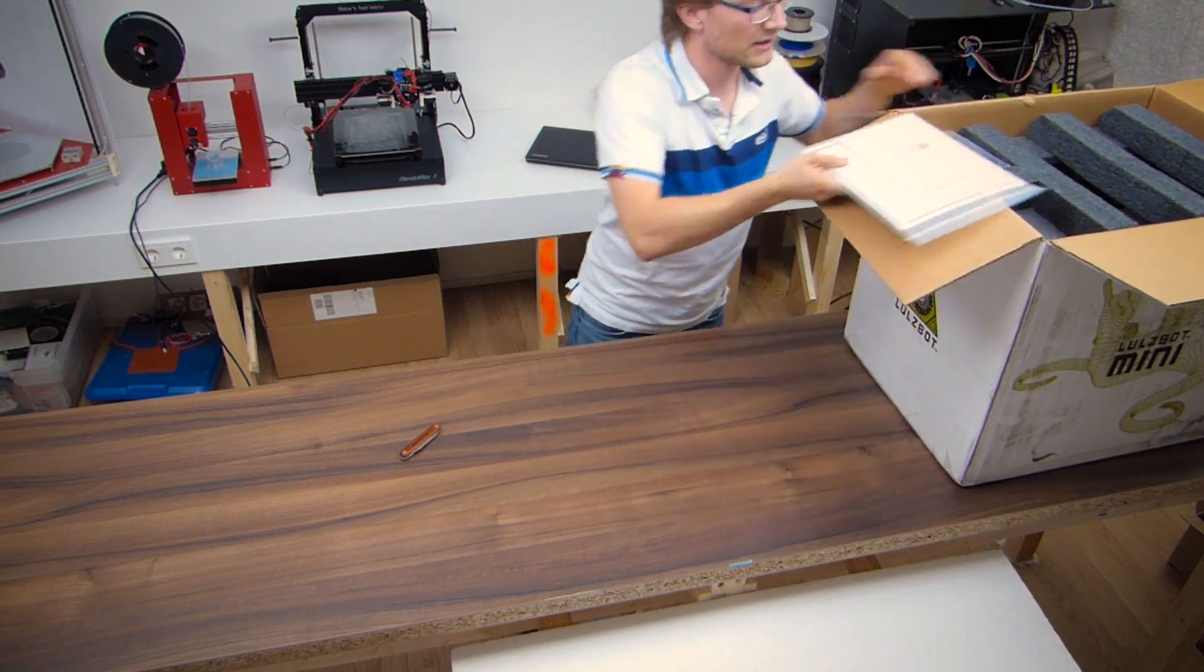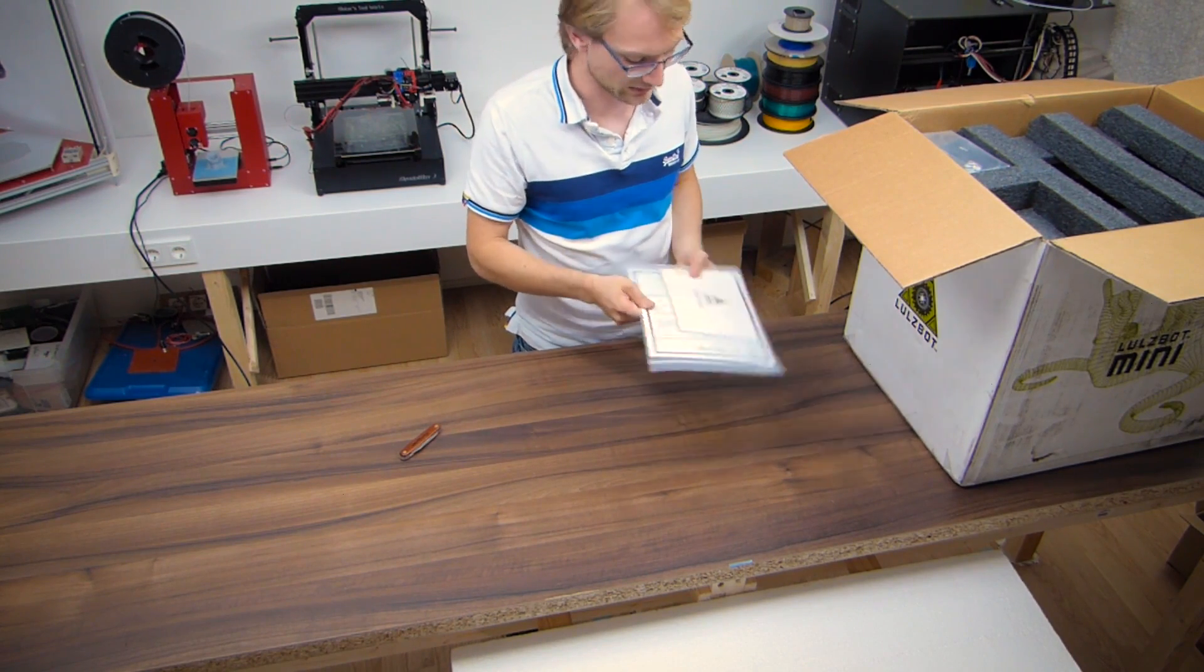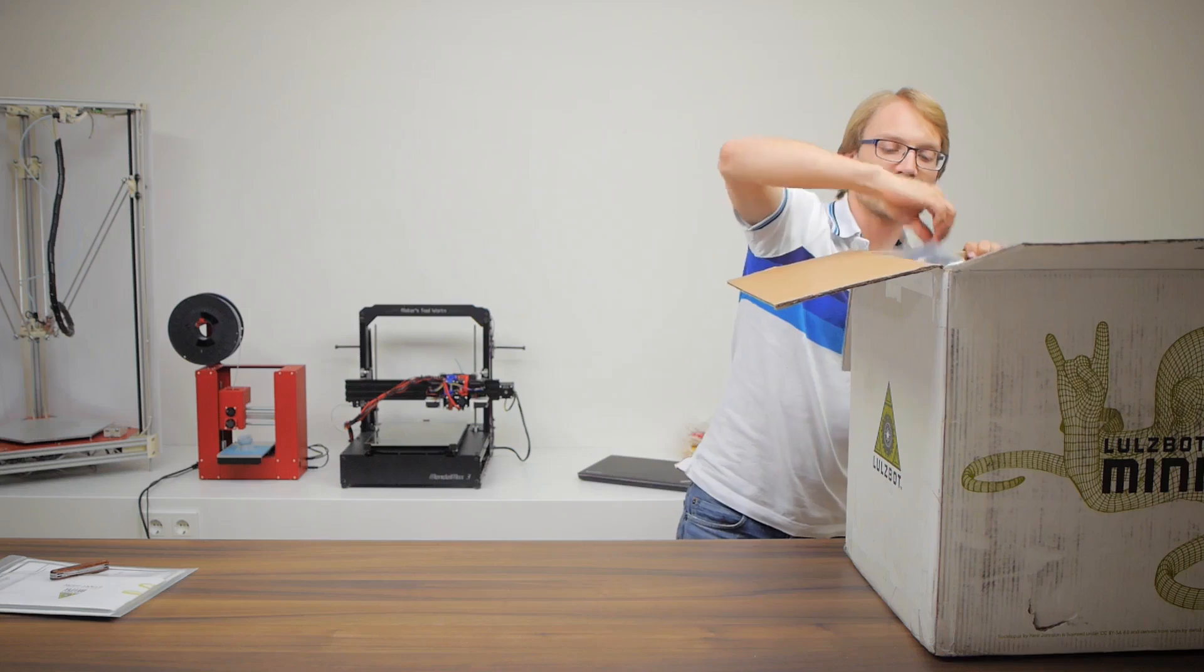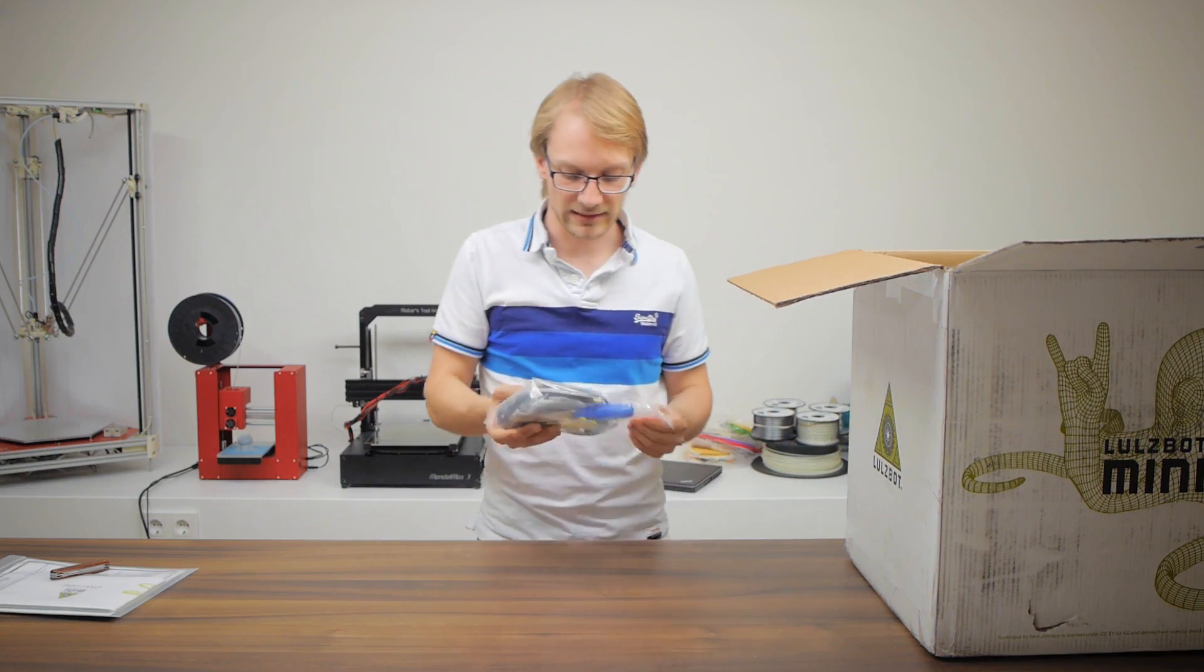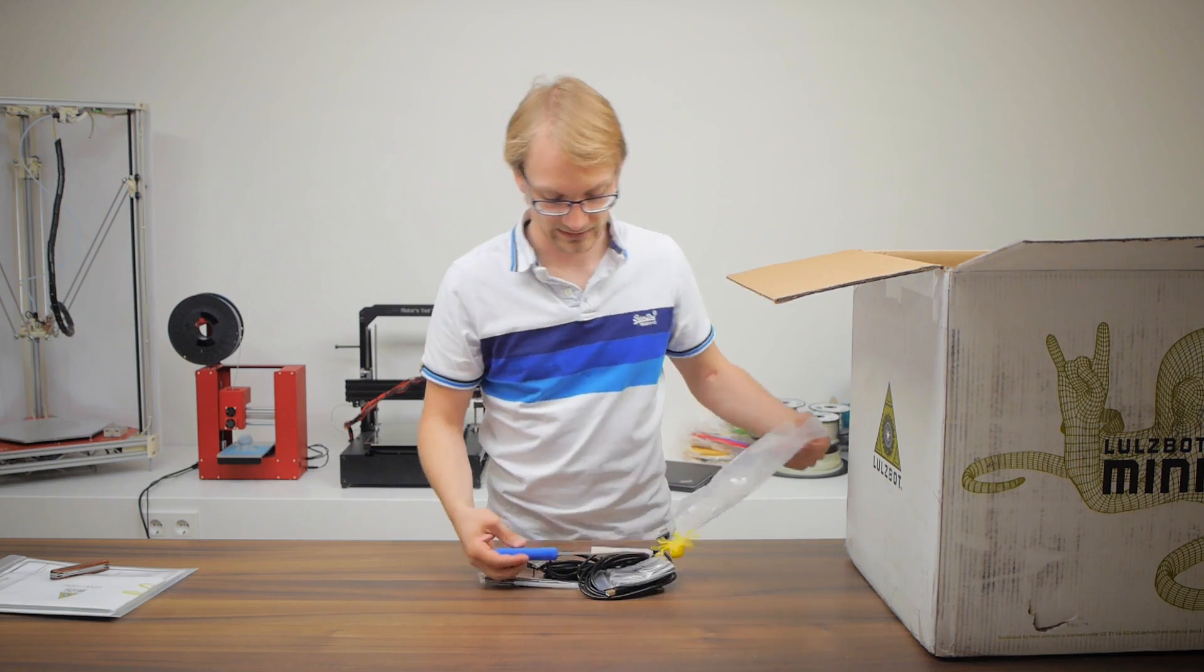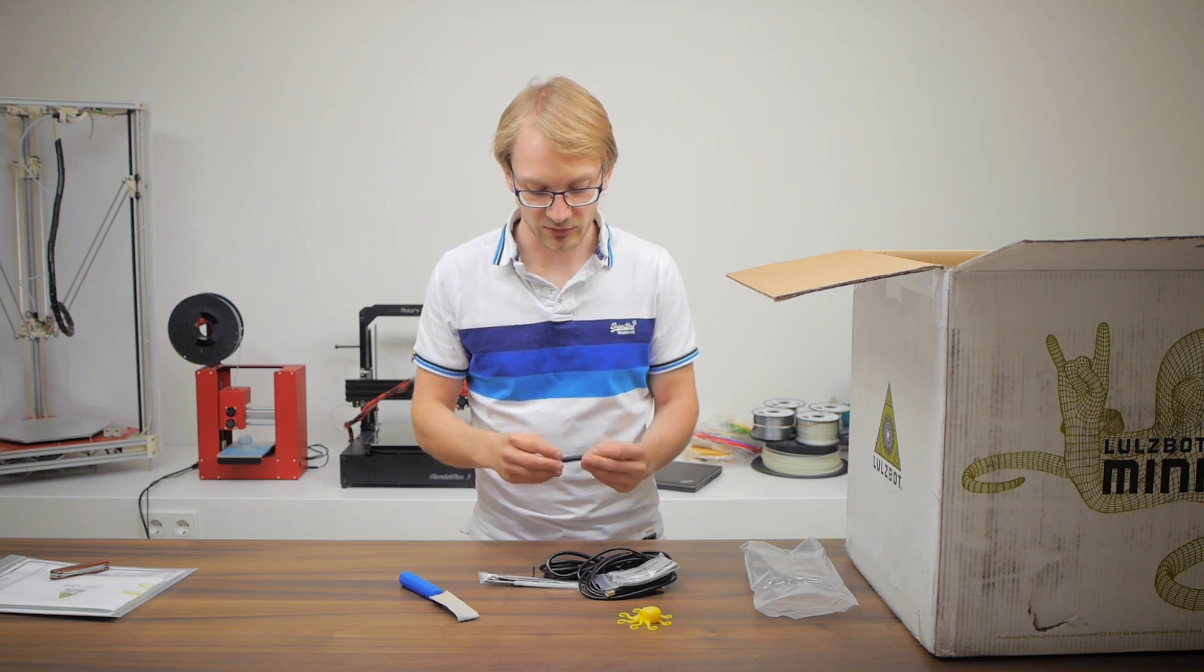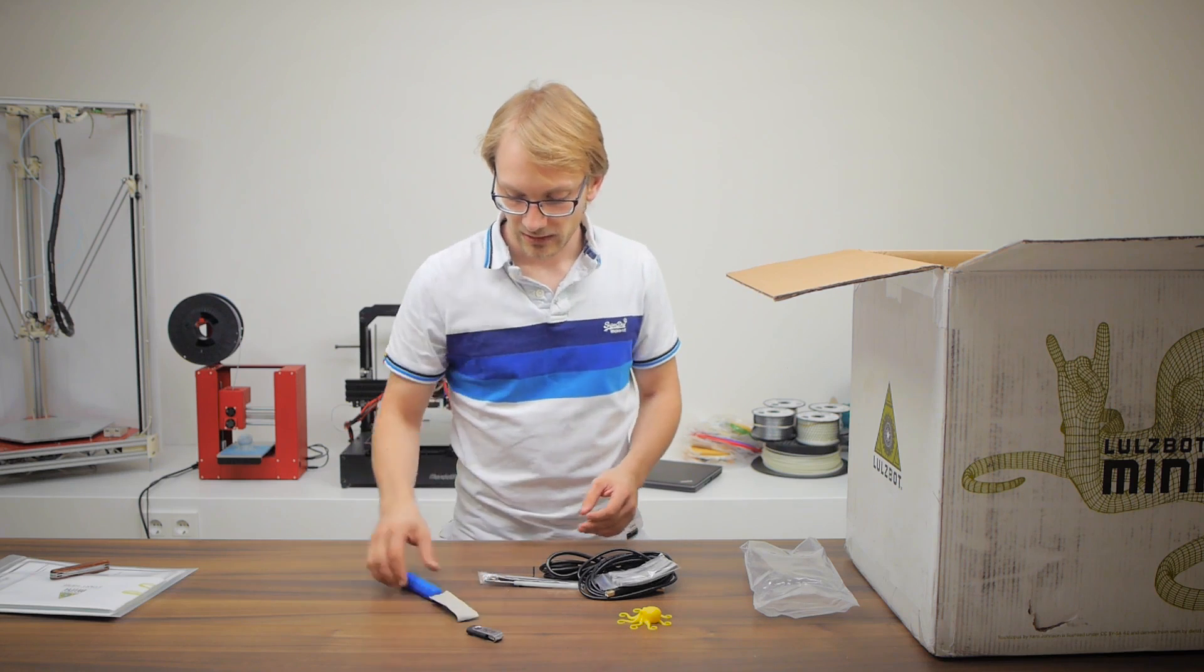Let's move this over. Safety warnings for the Lulzbot Mini 3D printer. I'm actually not going to start there, what else do we get here? We are getting an accessories pack, let's start with that, that looks kind of exciting. So, we are getting a USB thumb drive, I suppose the Lulzbot Custom Cura comes on here.